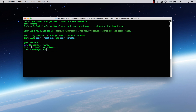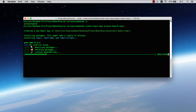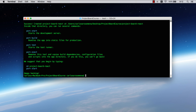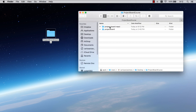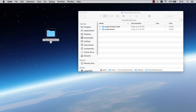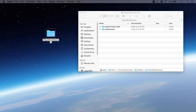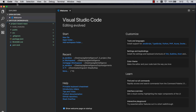Usually this is where an instructor would pause the video, but I want you guys to see the whole thing. If you're on a different operating system this might look different, so don't expect it to look exactly the same as on a Mac — not a problem. Once you have your project-board-react folder created, we're going to open it with Visual Studio Code.